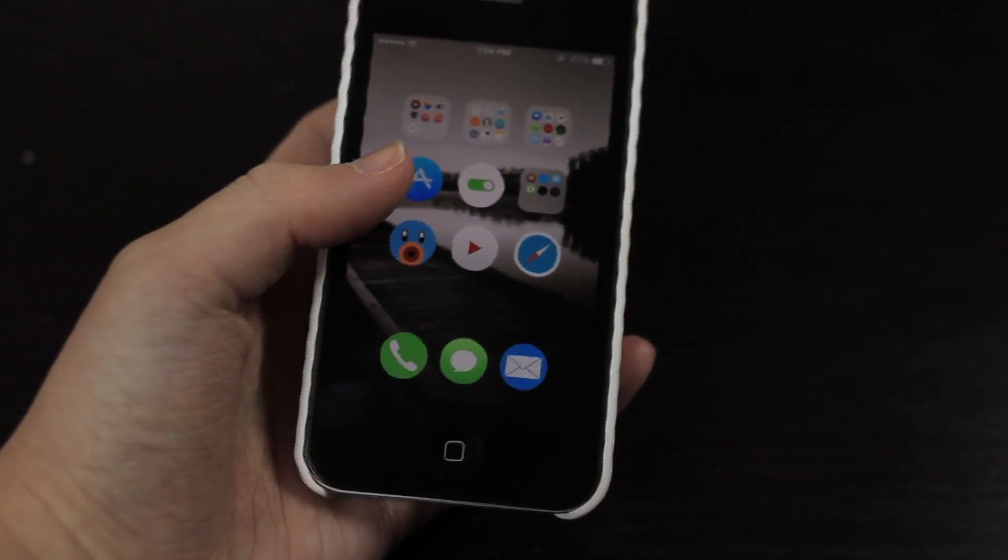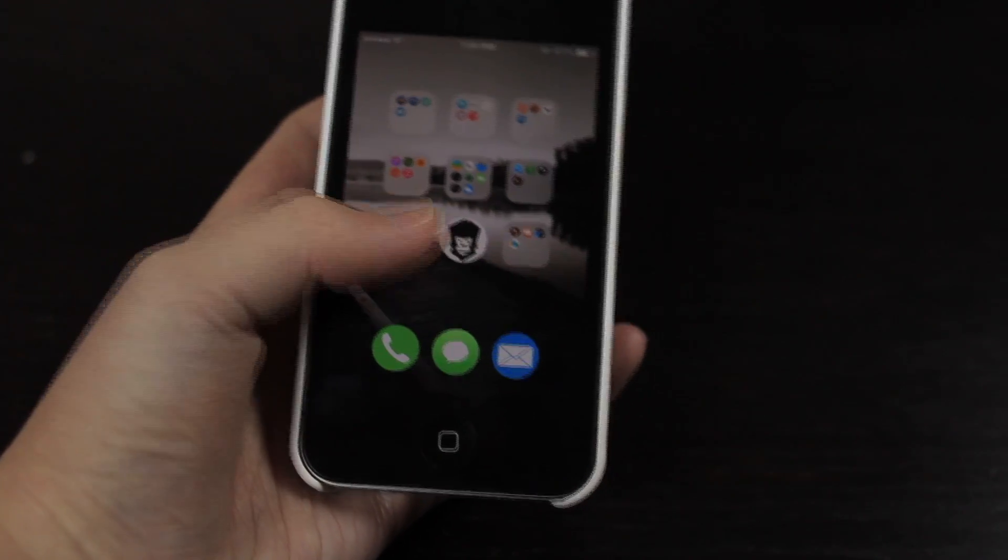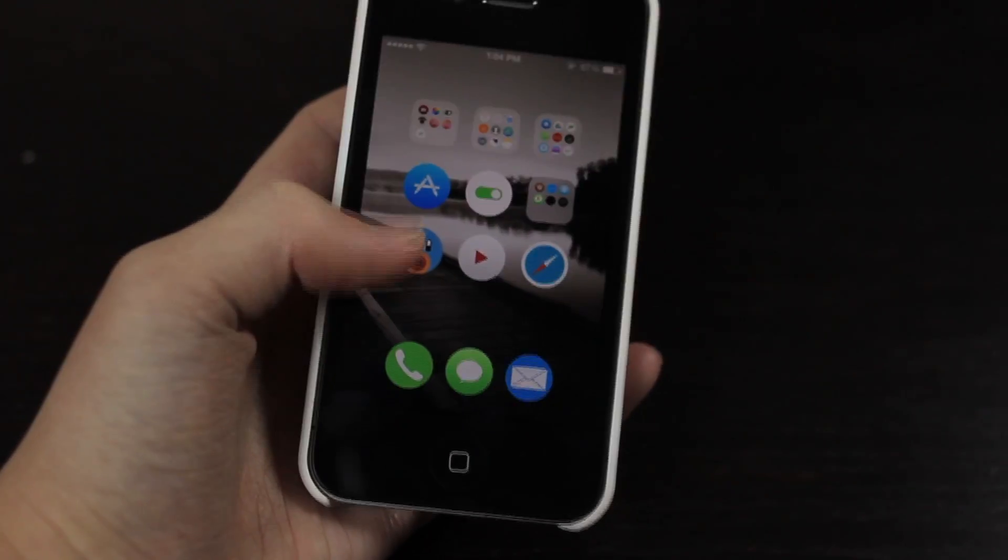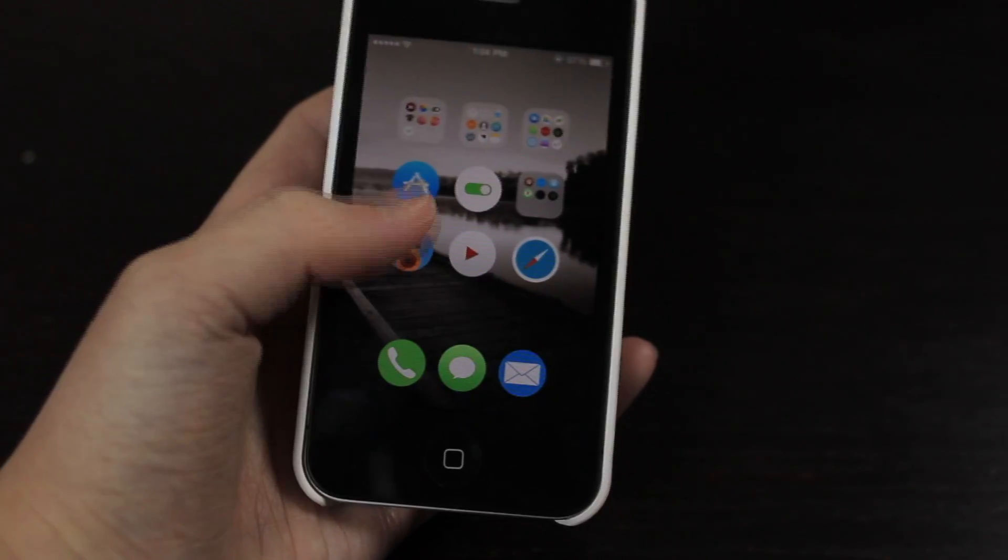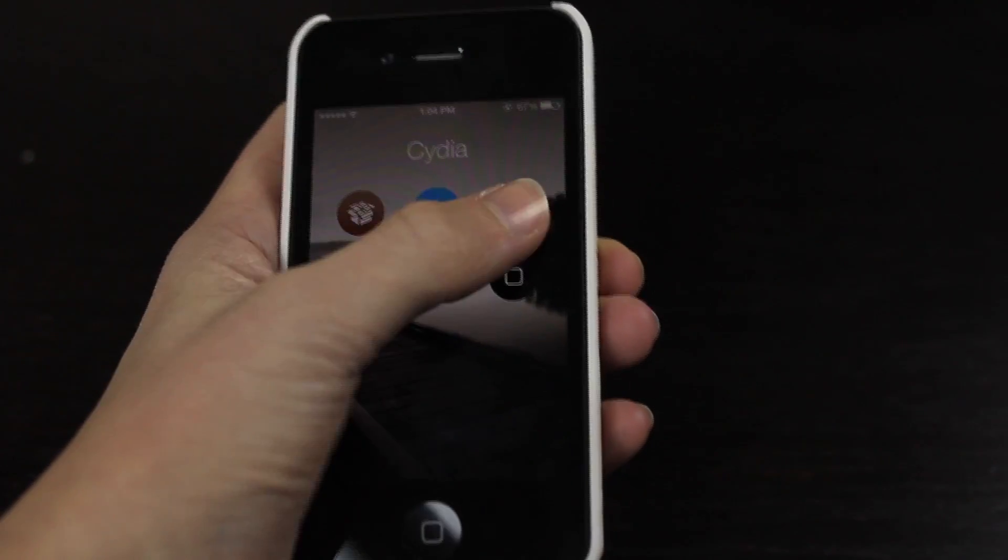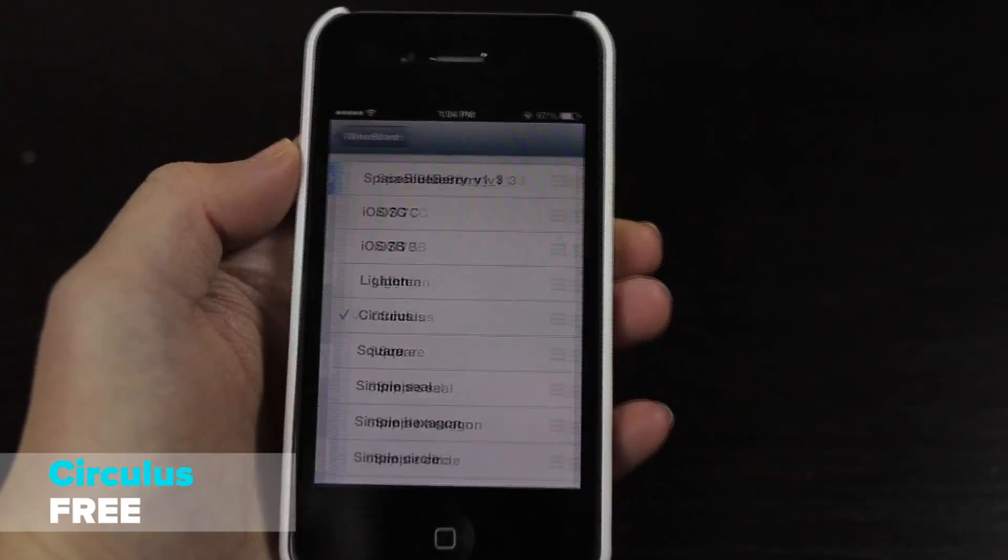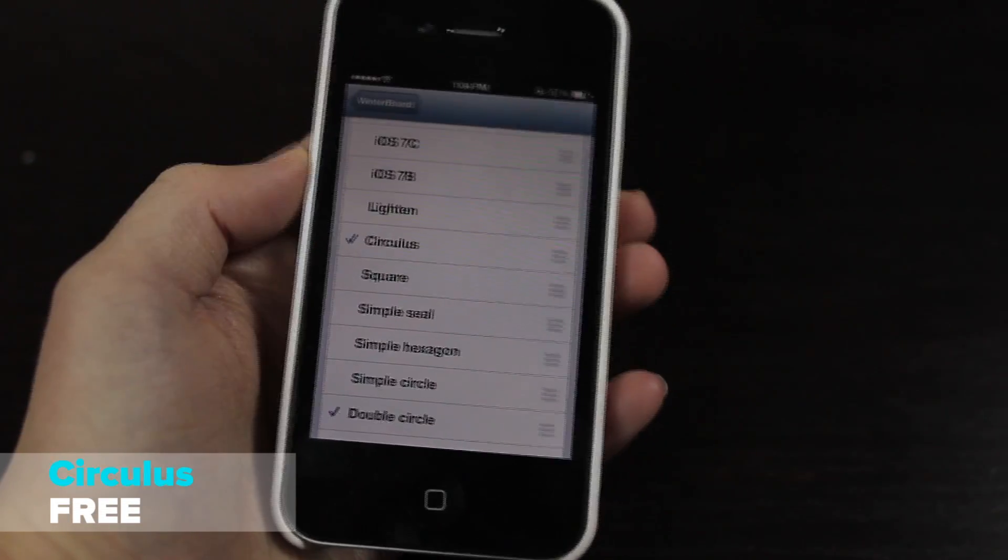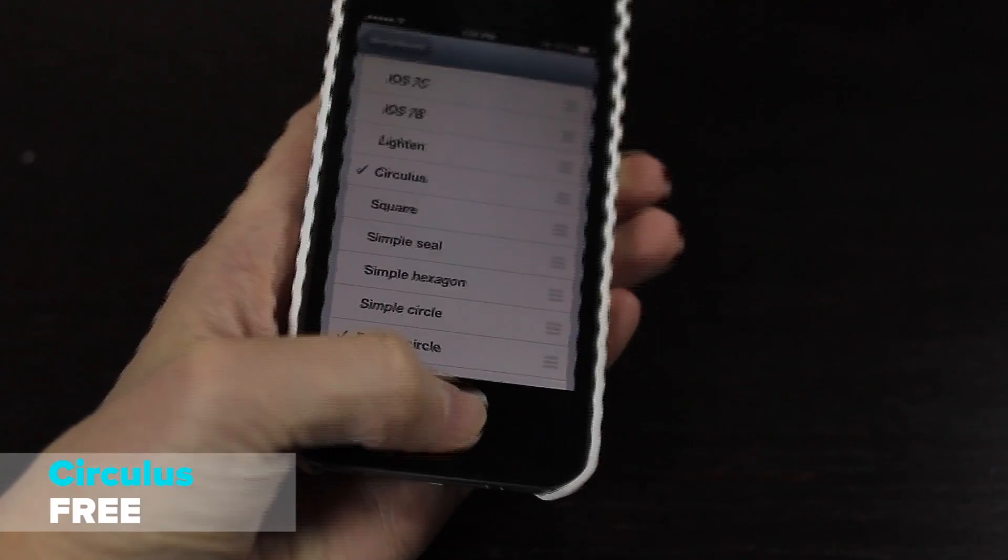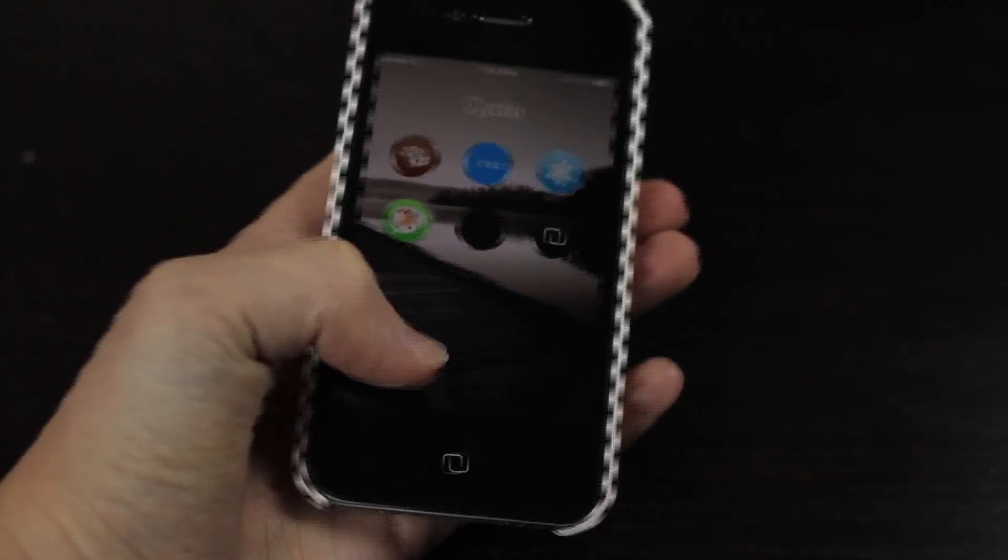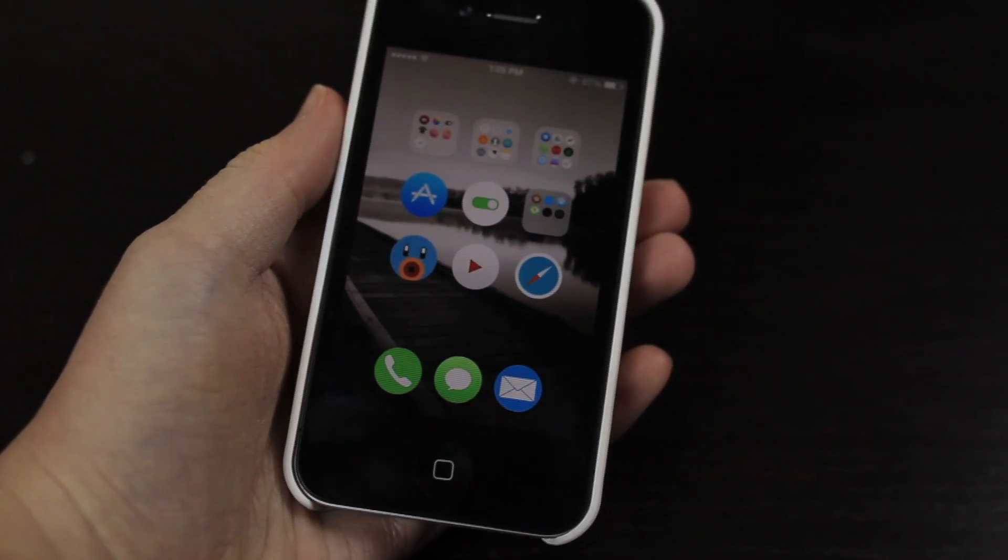Now you've also probably noticed that I have circle icons. This is a theme called Circulus. Now you've probably guessed it adds a circle mask to all your icons and it's a lot better than LMAO. If you don't know what LMAO is, it's pretty much the same thing, just adds a circle icon.